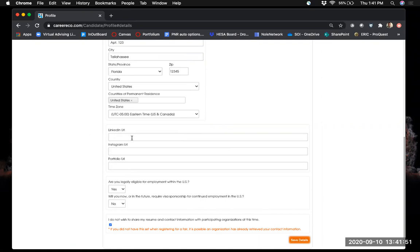I would definitely encourage you, if you have a LinkedIn, Instagram, or portfolio, to include those URLs here. If you have a LinkedIn, put that URL. If it's an Instagram, just make sure it's a professional Instagram that represents your best professional self. And if you have a portfolio, go ahead and put that link here.